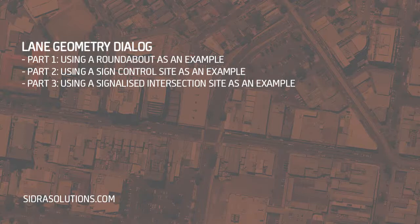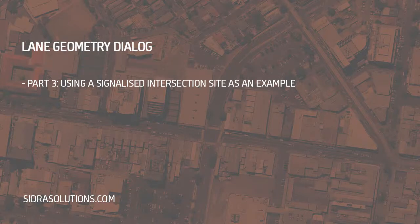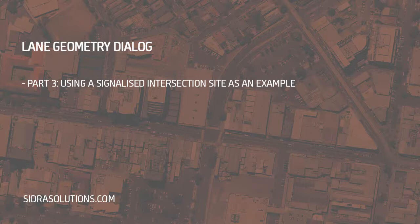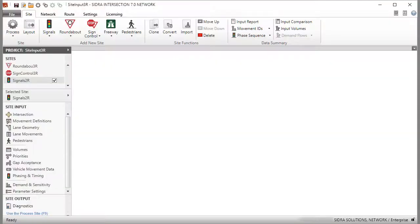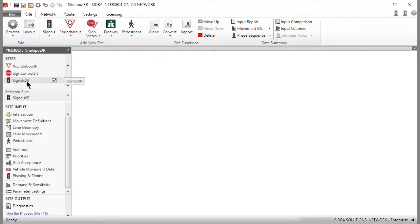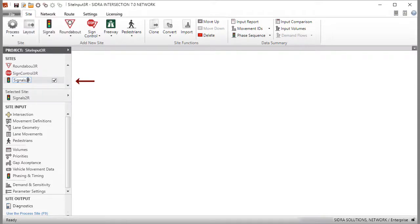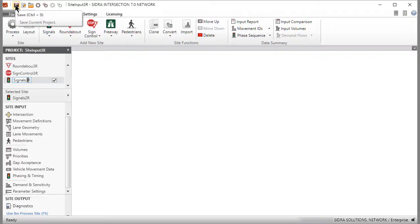For demonstration purposes, we will use the signals site modified in the Intersection and Movement Definitions video tutorials. Open the latest project you saved that contains the site named Signals2R. Rename the site as Signals3R. Save the project.